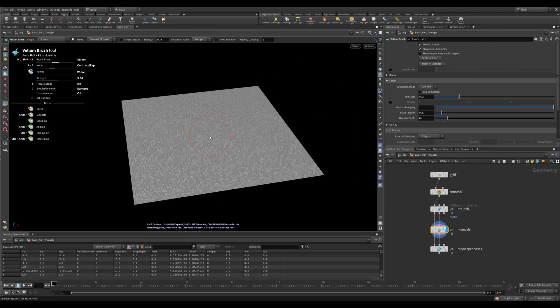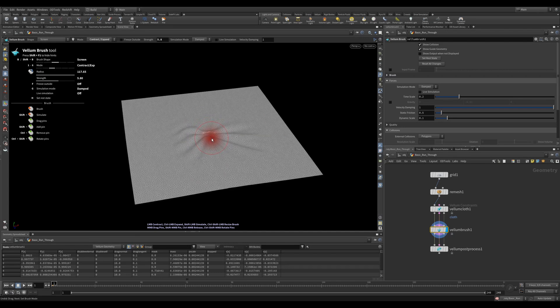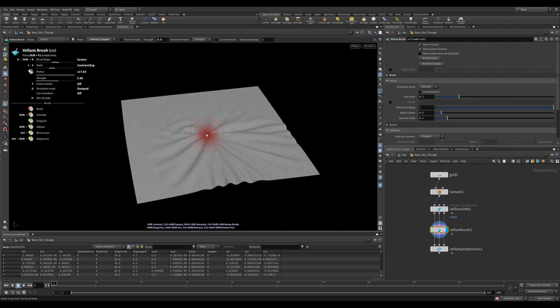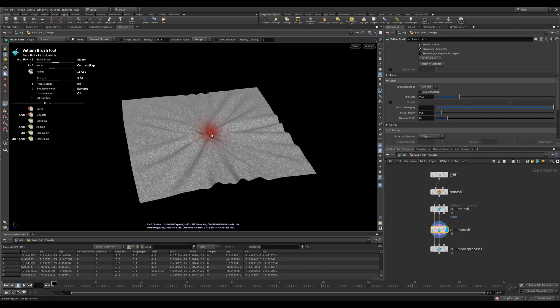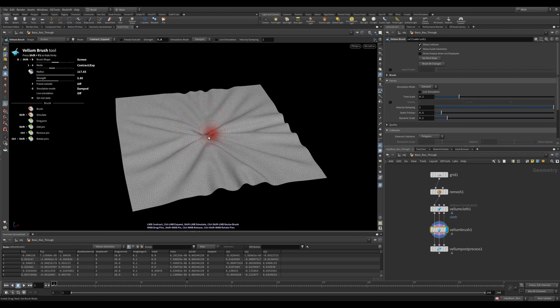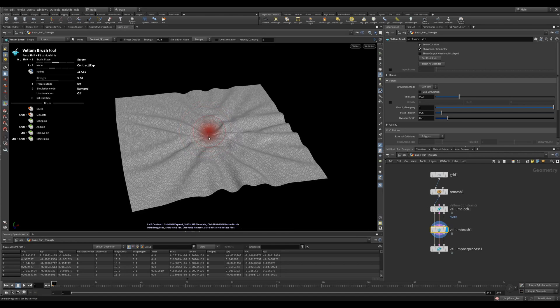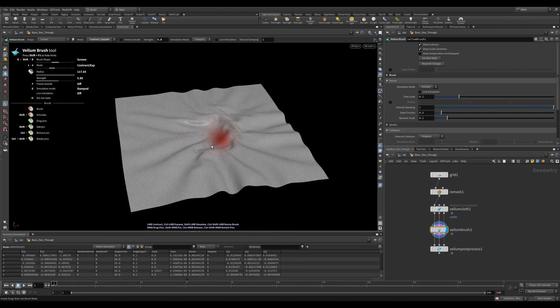Contract expand - you can switch between these two by holding CTRL and clicking or just normal clicking. Contract pinches the cloth towards the brush. Expand does the opposite. It pushes the cloth away, much like ironing out wrinkles.